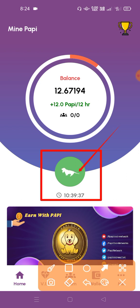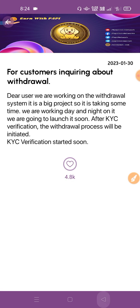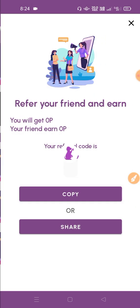Once connected to the coin, we will be able to connect. We need to make a total mining system and we need to make a referral code income.